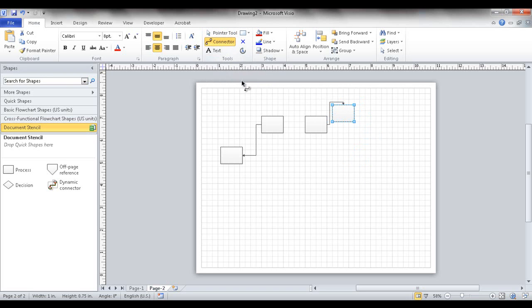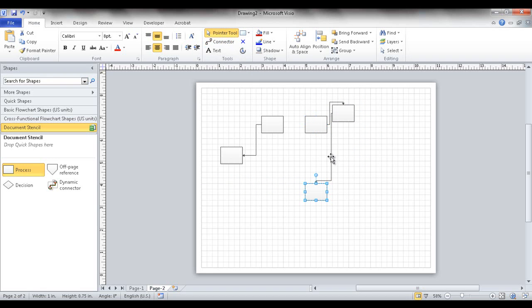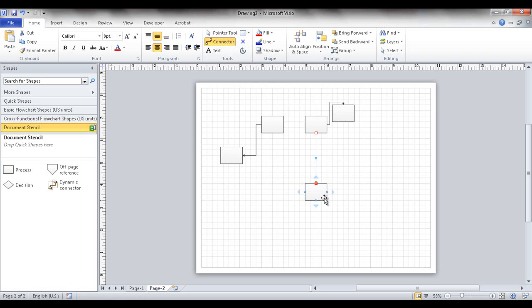With the connector tool, you can make either a point-to-point or a shape-to-shape connection. To create a point-to-point, you hover over that specific point on the shape. To create a shape-to-shape connection, you hover over the shape itself - you see the red lines guide over the shape - and instead of going to the point, you go into the center, and that becomes a shape-to-shape connection.